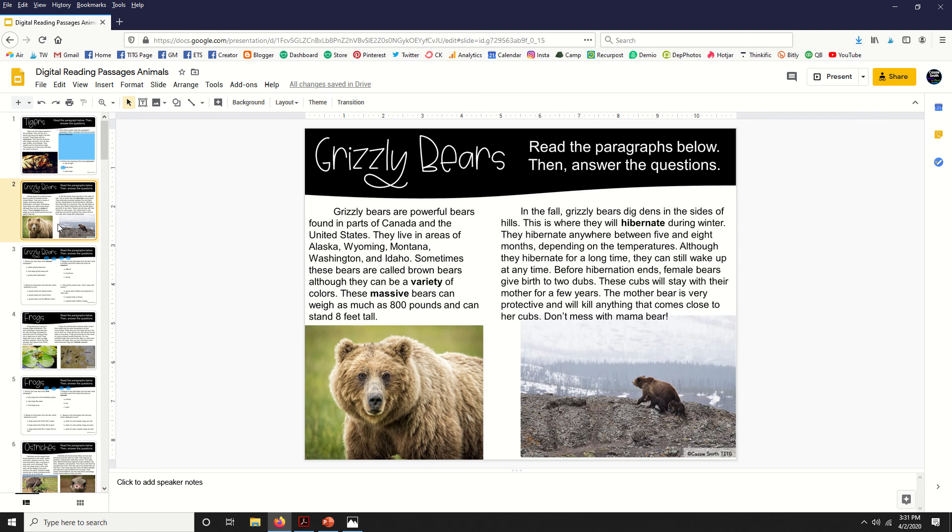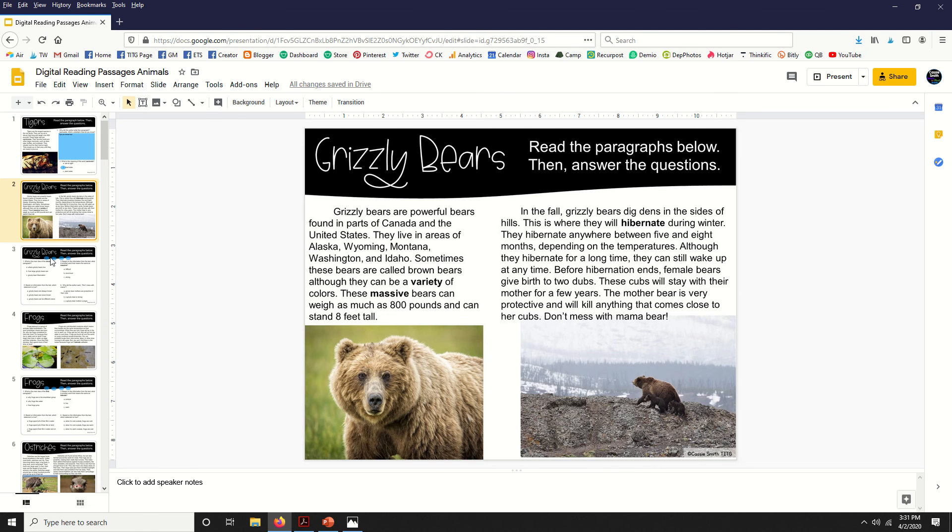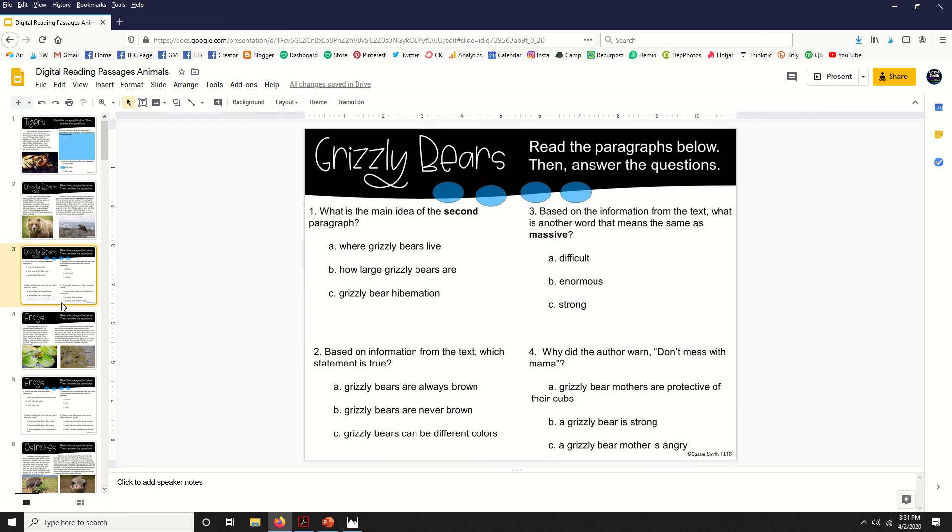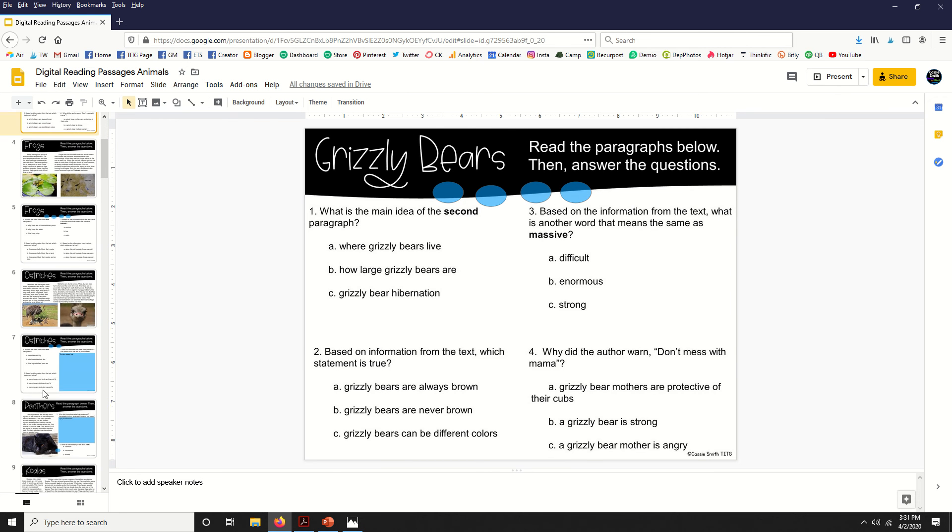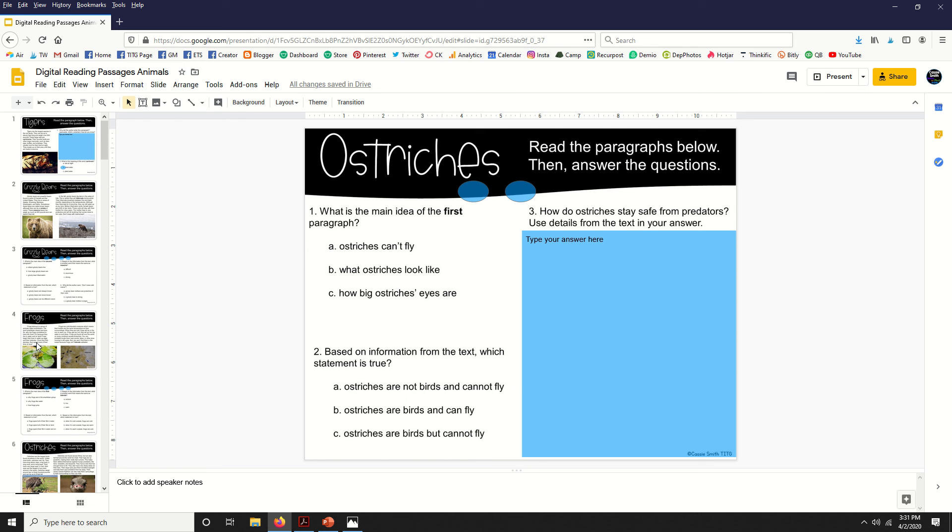Some of the passages are full page, some are just half page—most of them are full page. They have anywhere between two and four questions. Some are all multiple choice and then some also include written response, just so students are practicing a variety of skills.